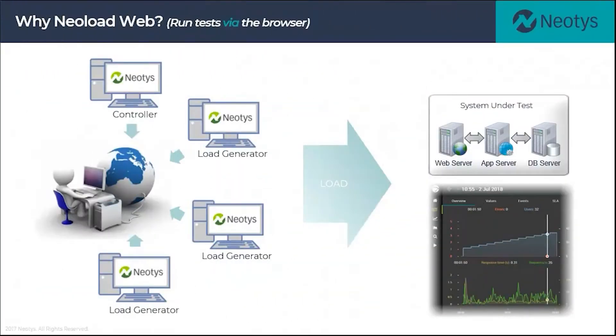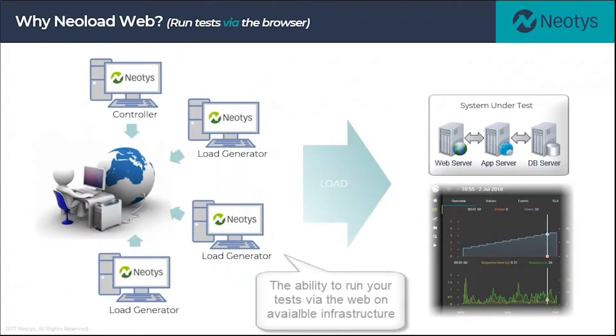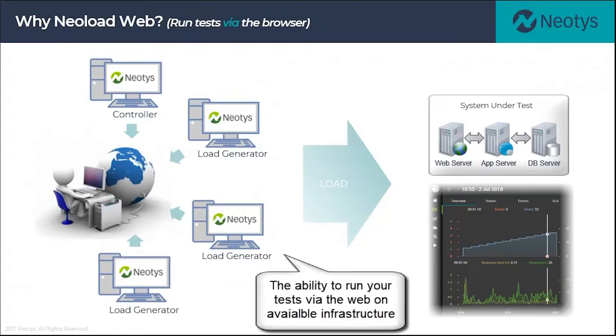Another feature of NeoLoad Web is the ability to run tests via the web browser on available infrastructure. These could be controllers or load generators on the network that you simply select at one time.